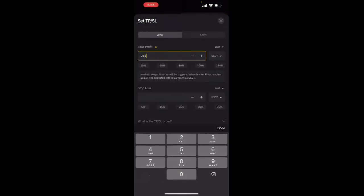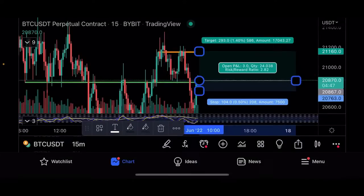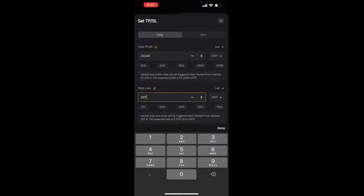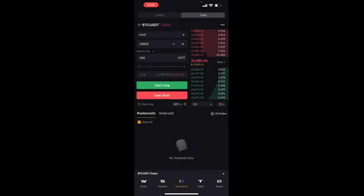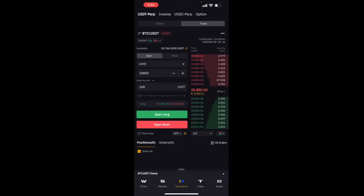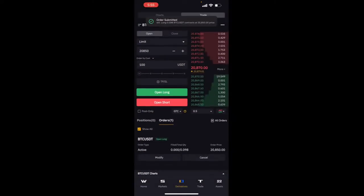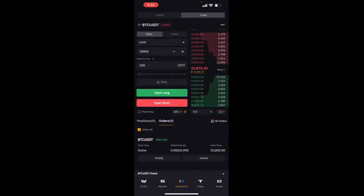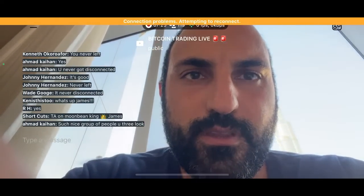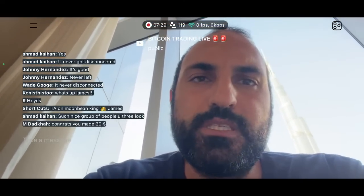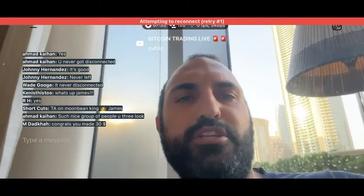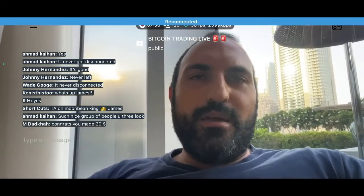The take profit is going to sit at $21,160 and the stop loss will be $20,763. Risking $25 to make $31 — it's not so great, but it's a 20x leverage trade so it's a $2,000 trade, just a bit too tight. Okay, let's open that long. That trade is now set — it will execute at $20,850. It's only going to be quite a small trade.